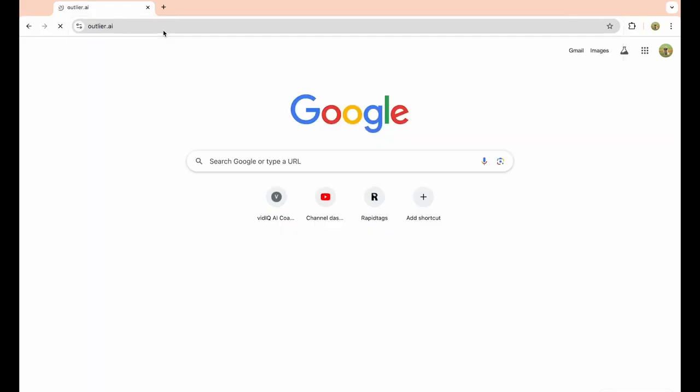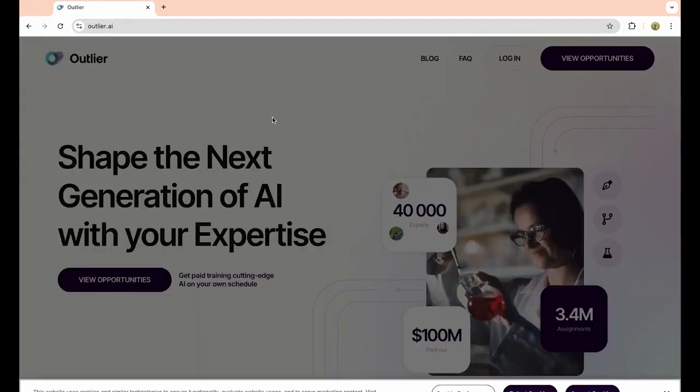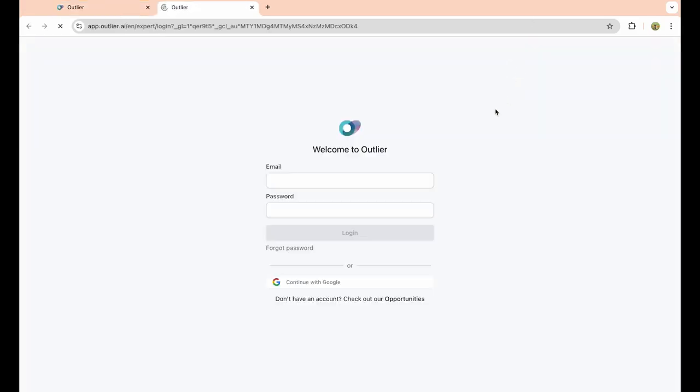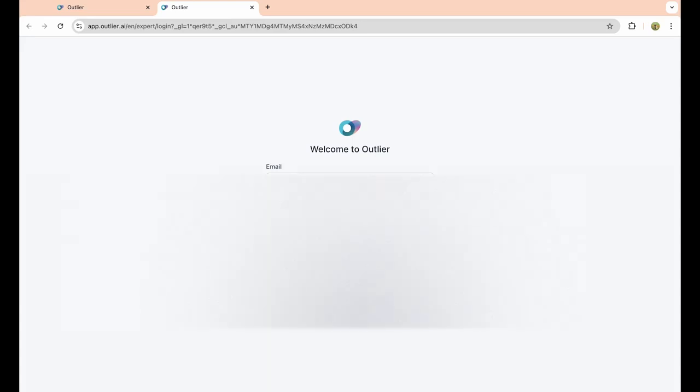To actually create an account, you just want to accept cookies and click on the login option on the screen. Even if you don't have an account, you actually just want to create one using Google, or you can use this other option. I just recommend using Google; it's the most straightforward, simplest process.